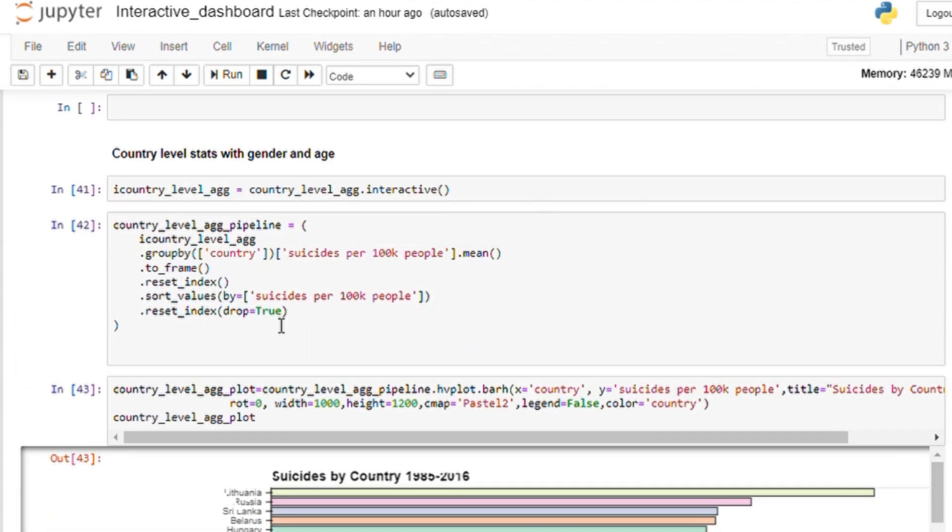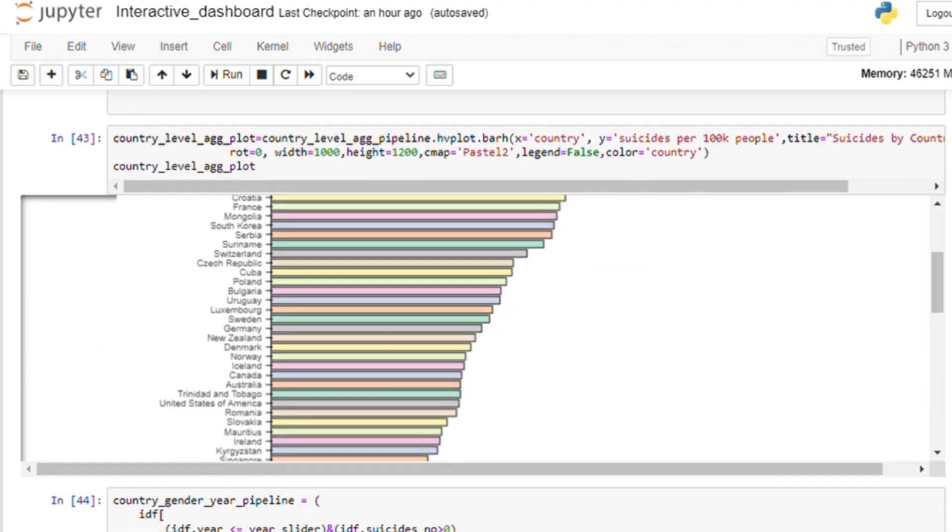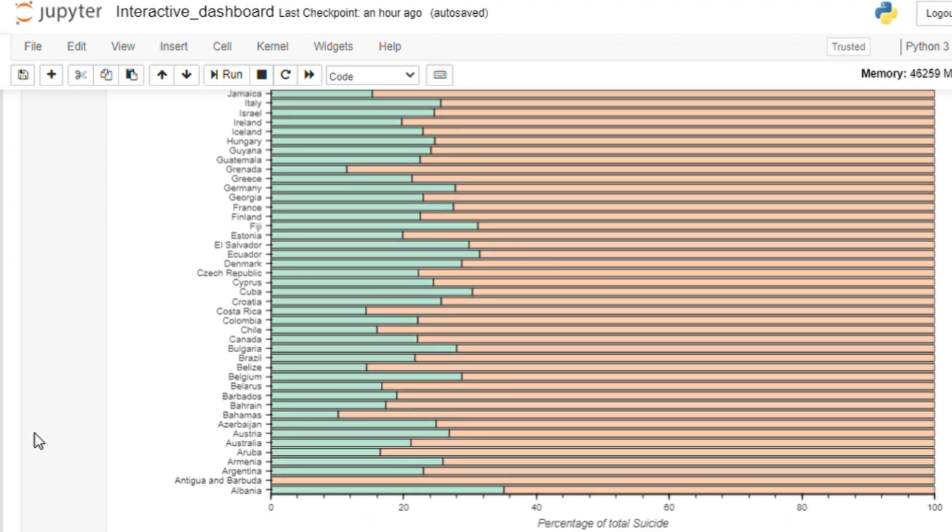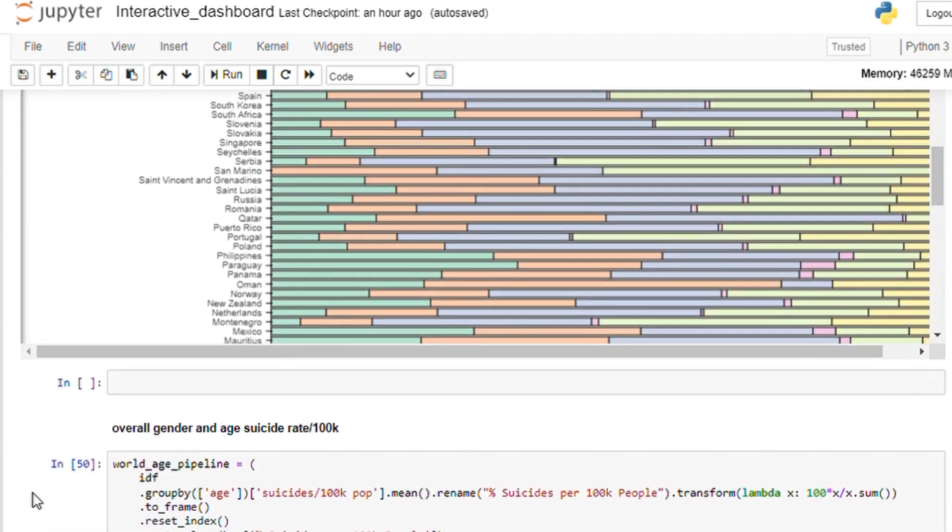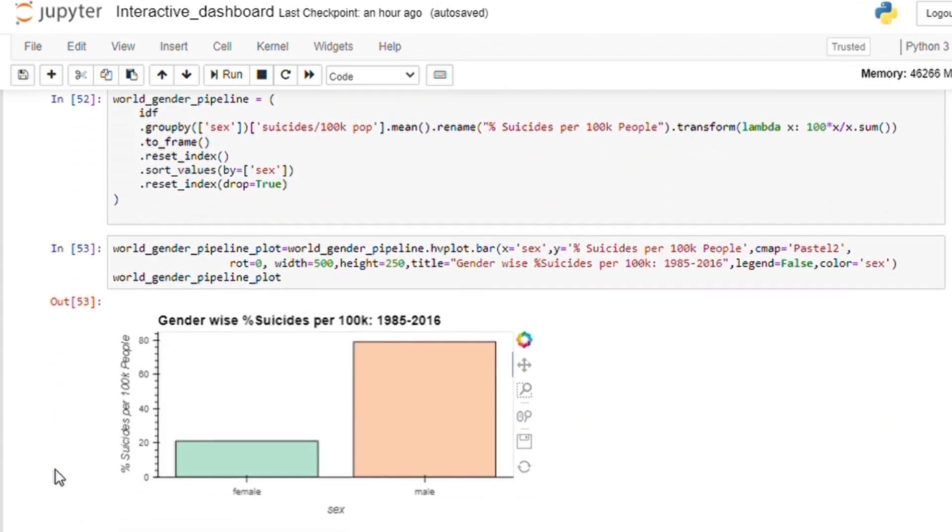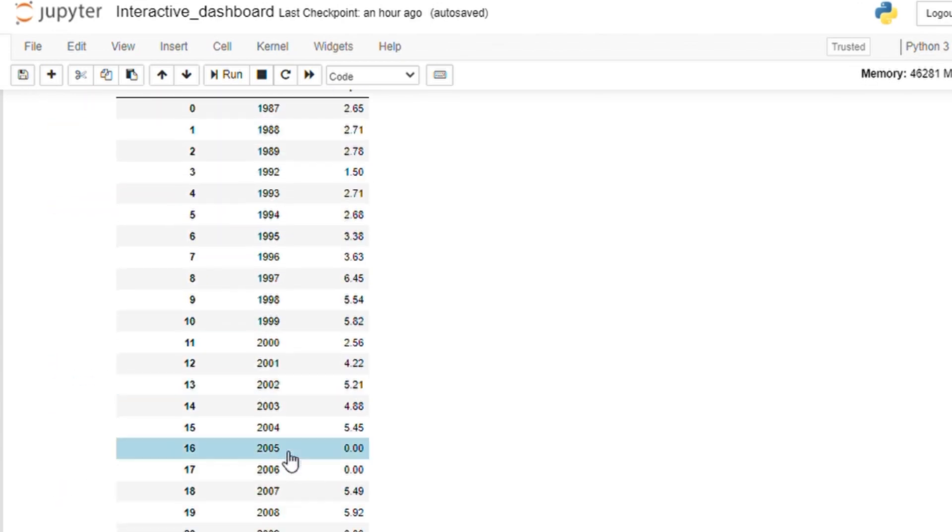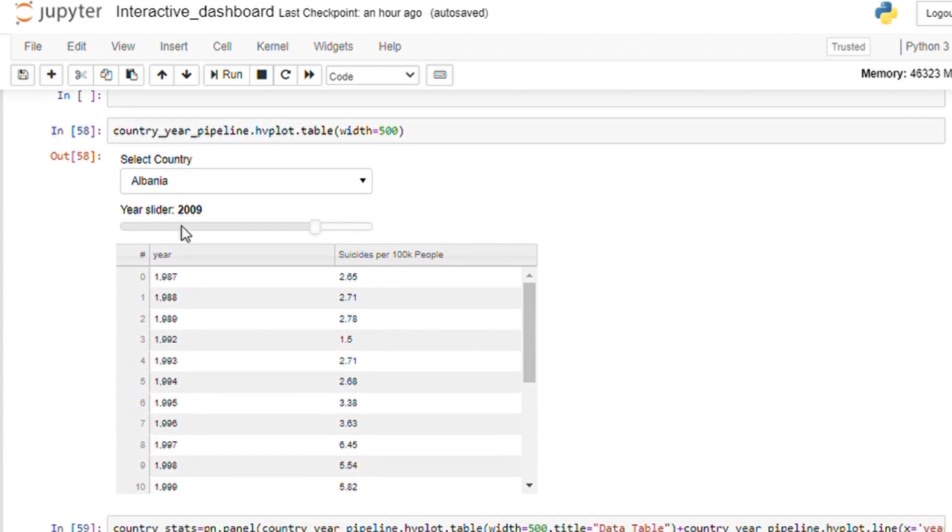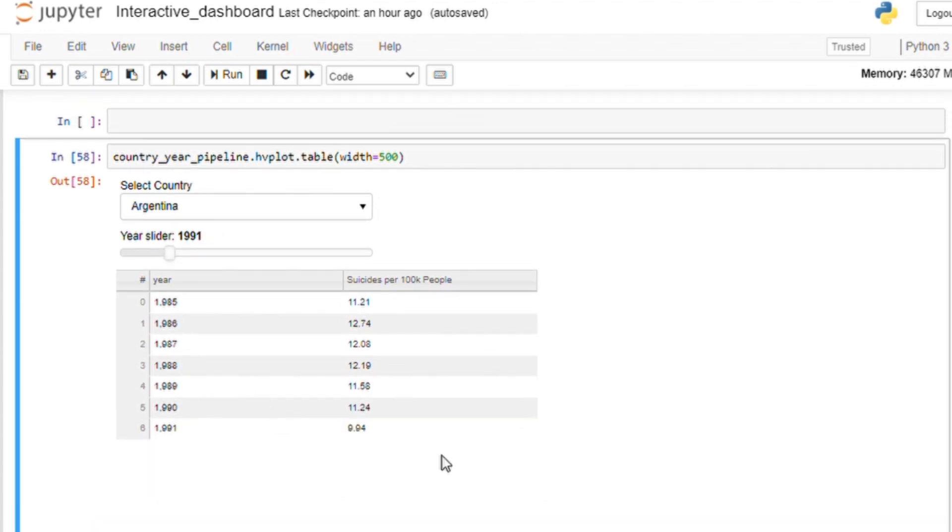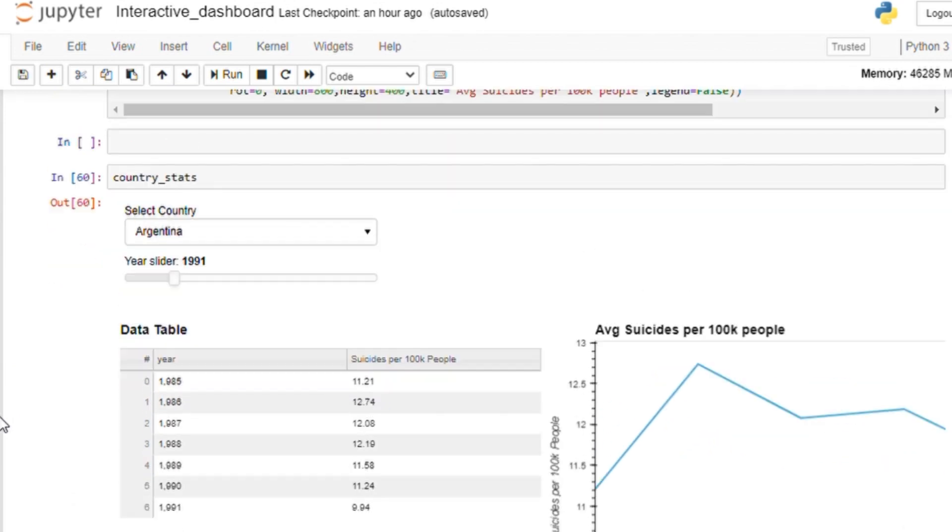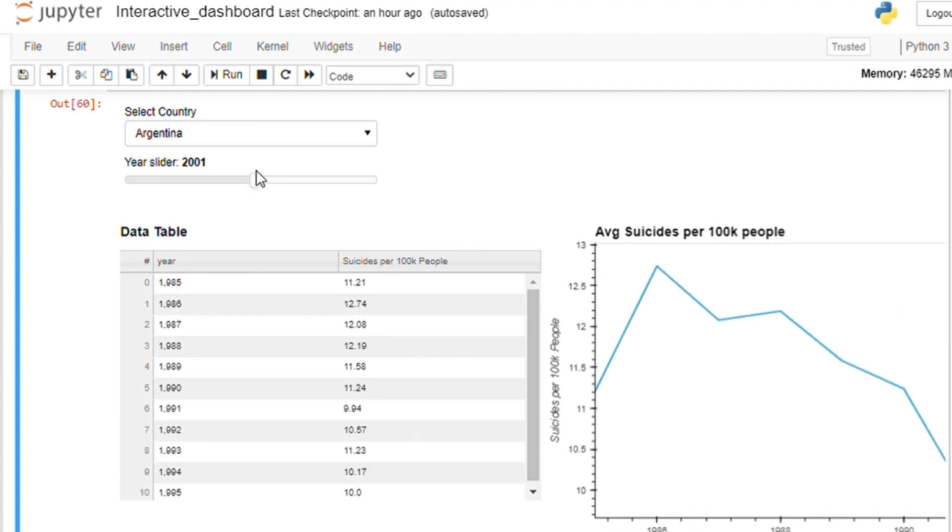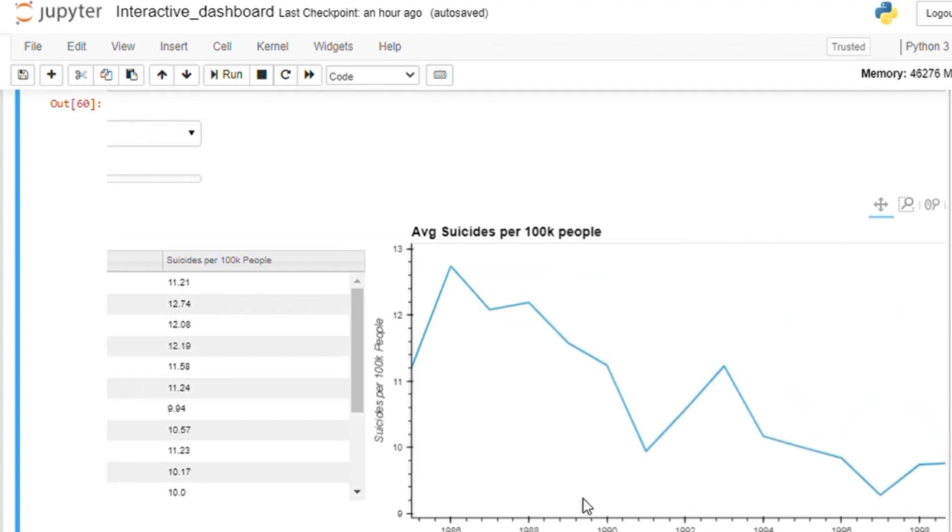Proceeding further, we will create our next visualization. First, for a country level suicide rate and then aggregating at gender and age for different countries. In the last visualization, we will create a different widget to select countries from the drop-down. Next, we will filter data from our interactive data frame based on the selected country and we will also use the year selected from the slider. We will have the tabular view for this along with the line plot which to see suicide per 100 people over time for the selected country.